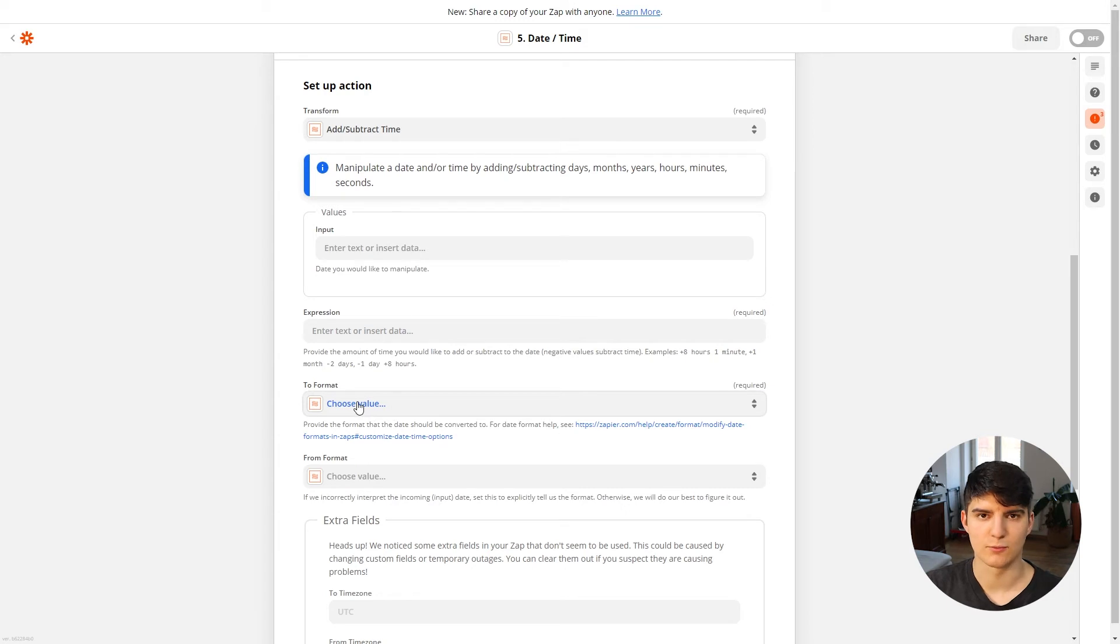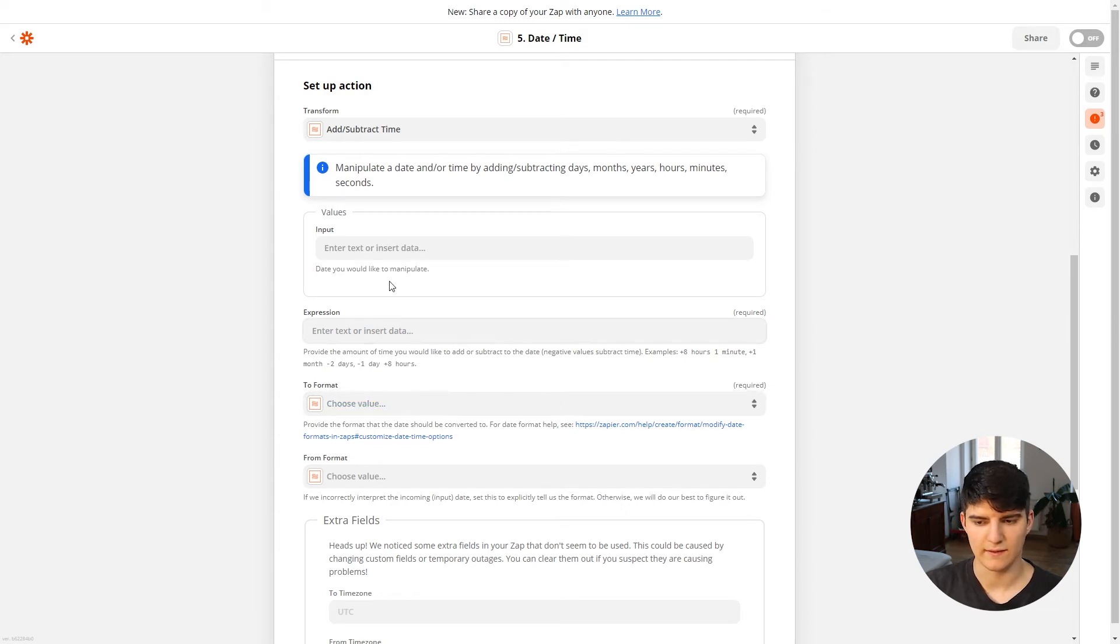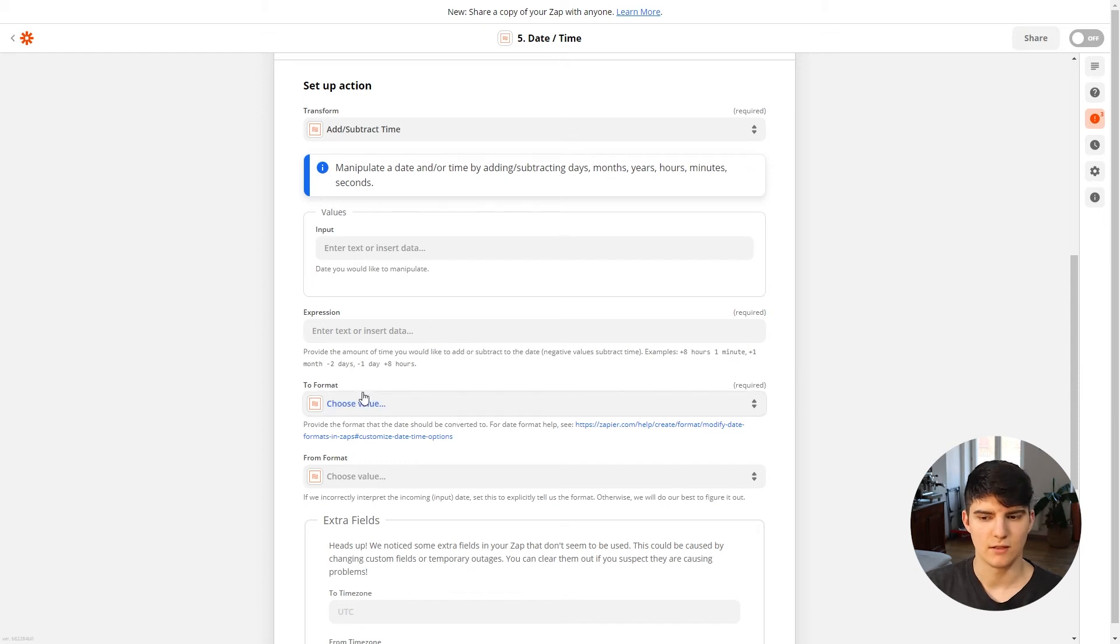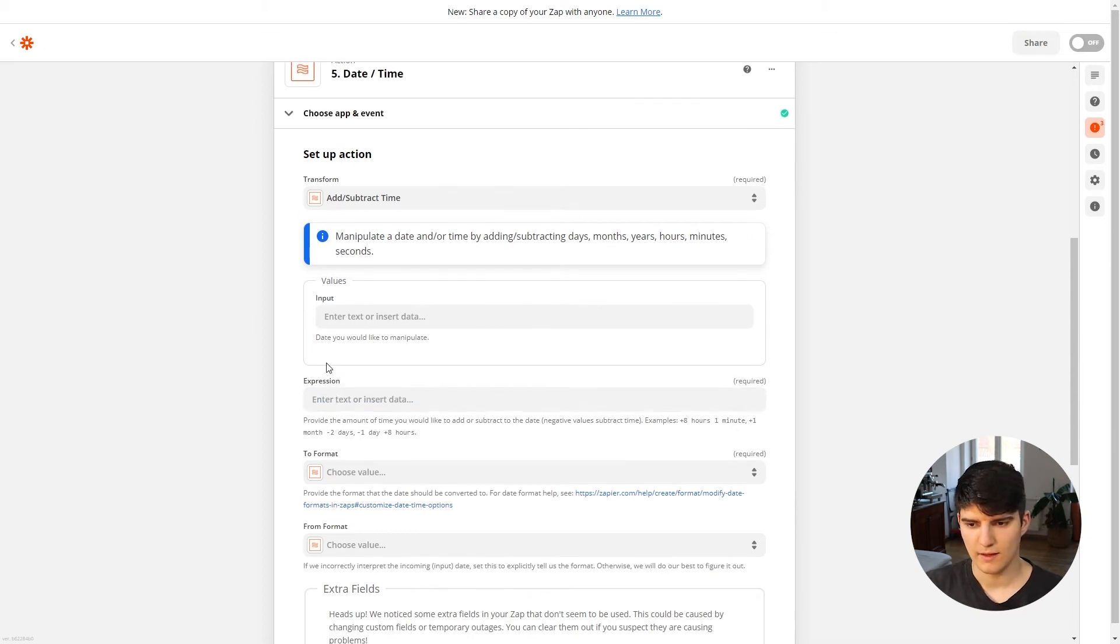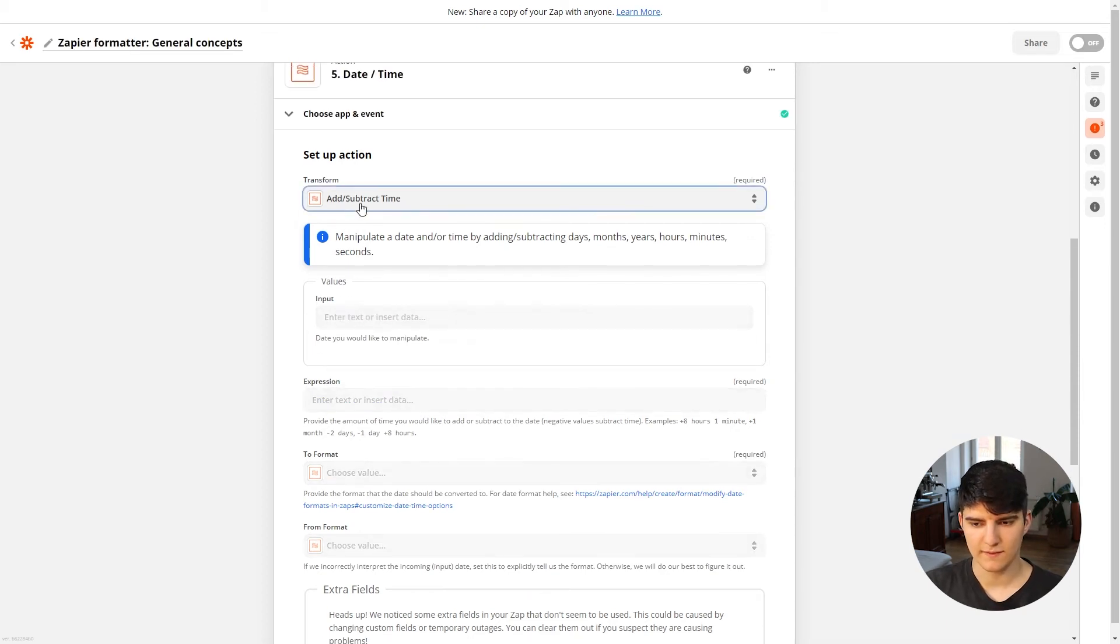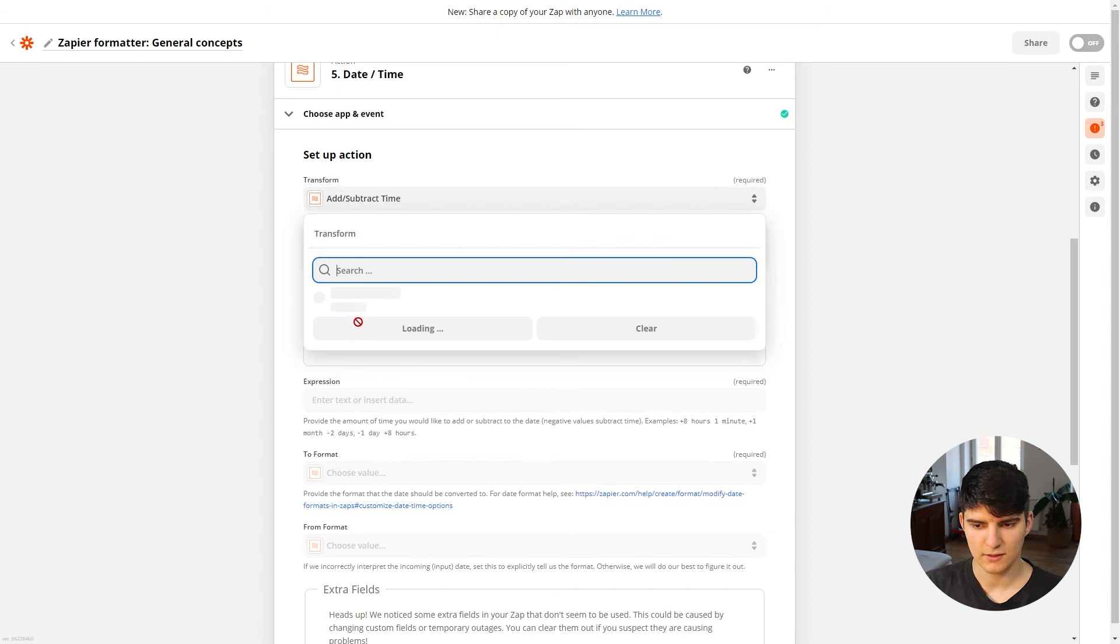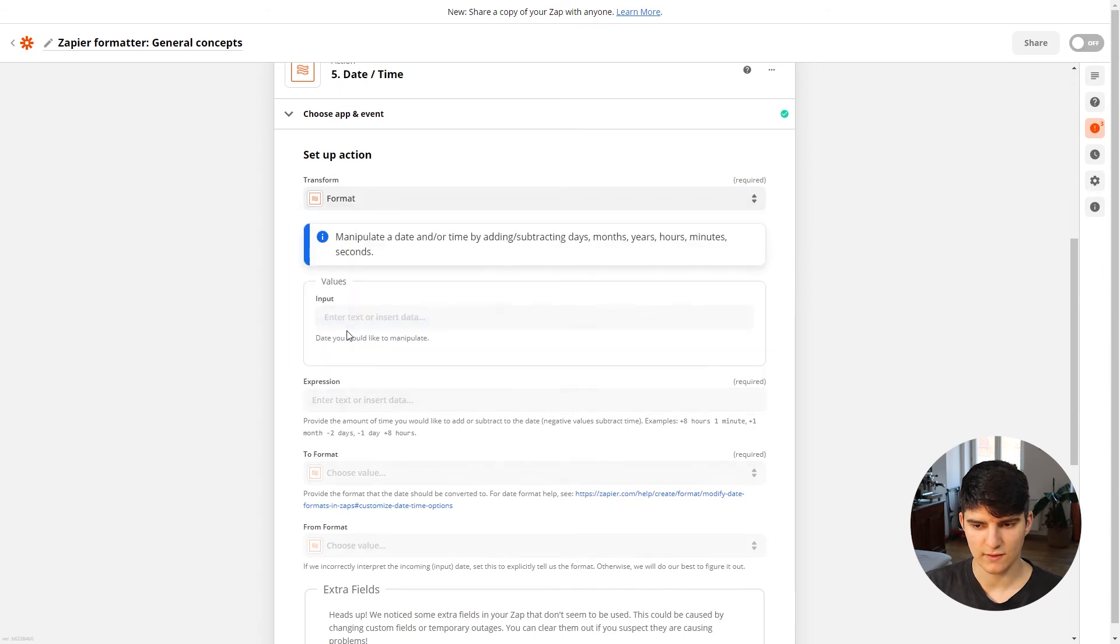You can then also choose a format that you want to transform this value to. So if you want to output that in an even different format, you can do that as well. But you don't need to if you don't want to. So, well, this field is required, but you can just leave it in the same format that it's in before you actually got the data from the input.